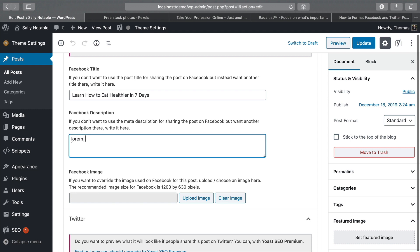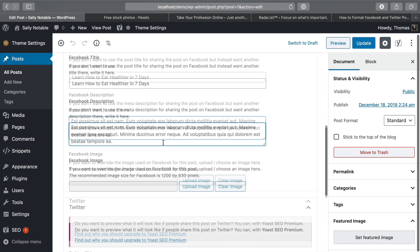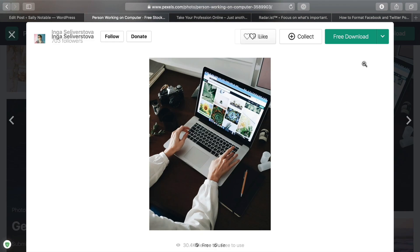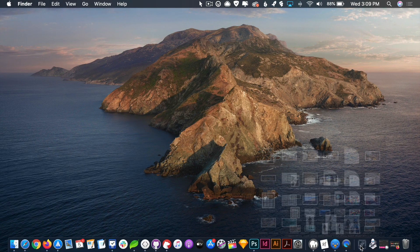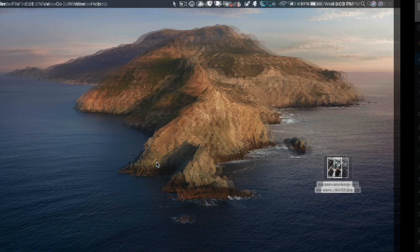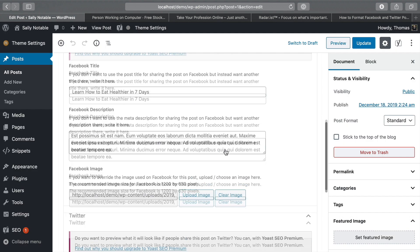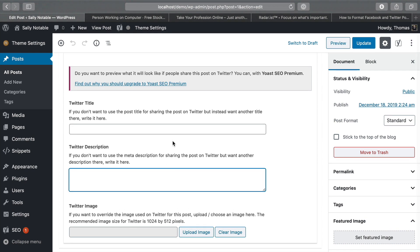You can also add in a custom description — this is gonna be what shows up below the actual headline itself in Facebook. And then of course, you can also upload a custom image. So if you want more control over which specific images are gonna show up within Facebook, you can change that here. I'll go ahead and grab that image, pop back over to that post, click Upload Image, drag that over, click Use Image — and that's showing up exactly as it should. The exact same concept applies to Twitter, where you can give a specific headline, description, and image.